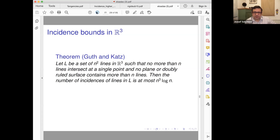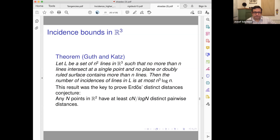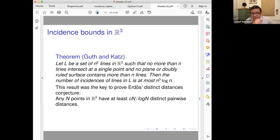This was used to prove the famous distinct distances conjecture. It was just a tool, but now it's one of the key tools in many discrete geometry problems. The Erdős distinct distances conjecture: among n points, there are at least n / √(log n) distinct pairwise distances. The conjecture is that the integer grid gives the worst case. There is still a little room for improvement with the log n factor.